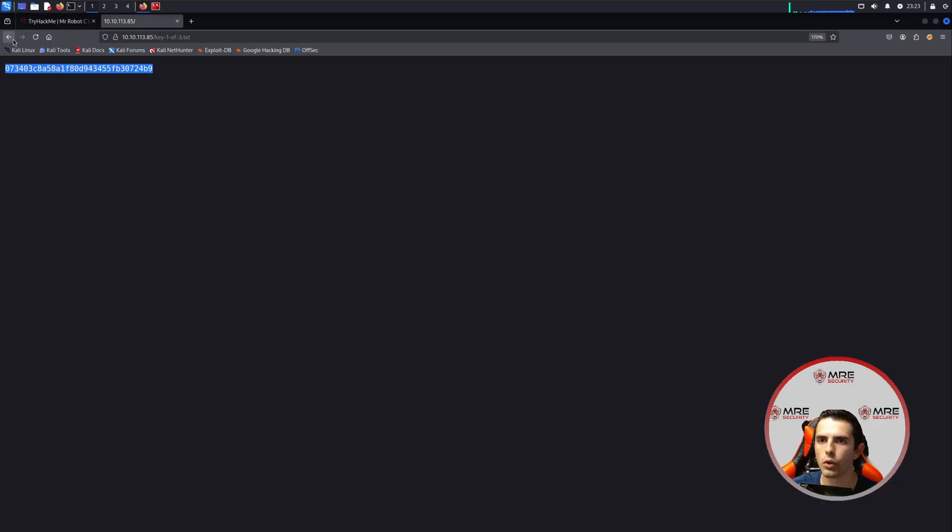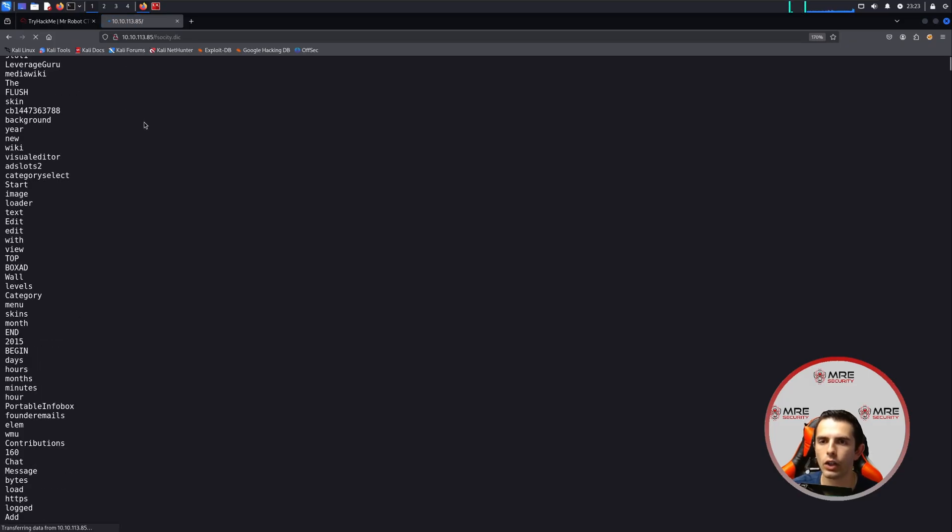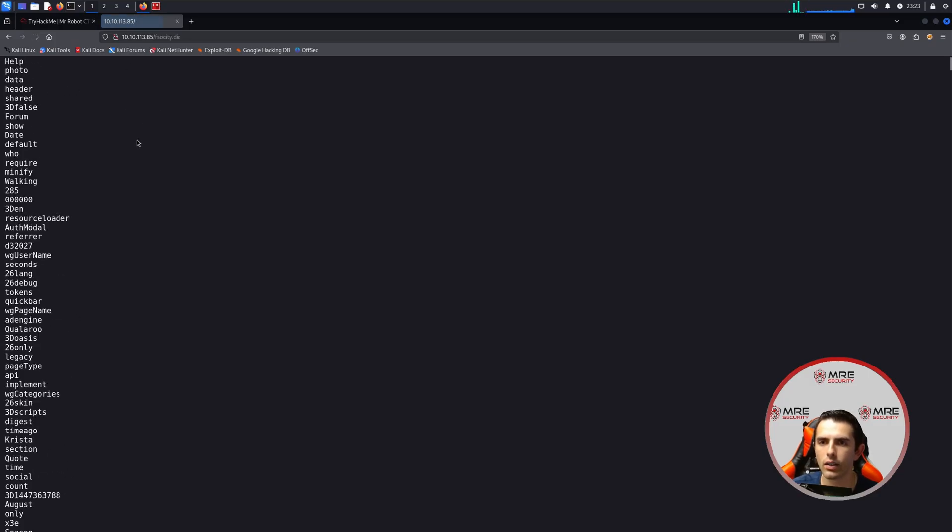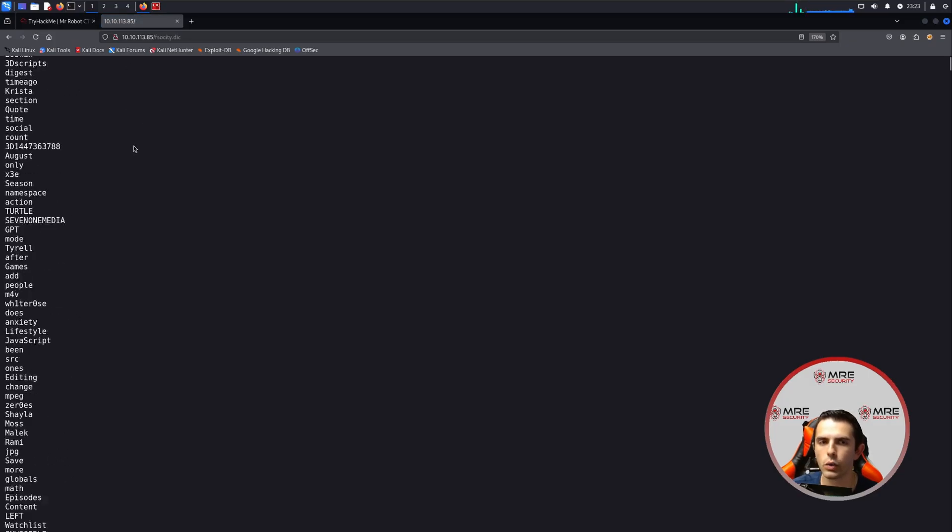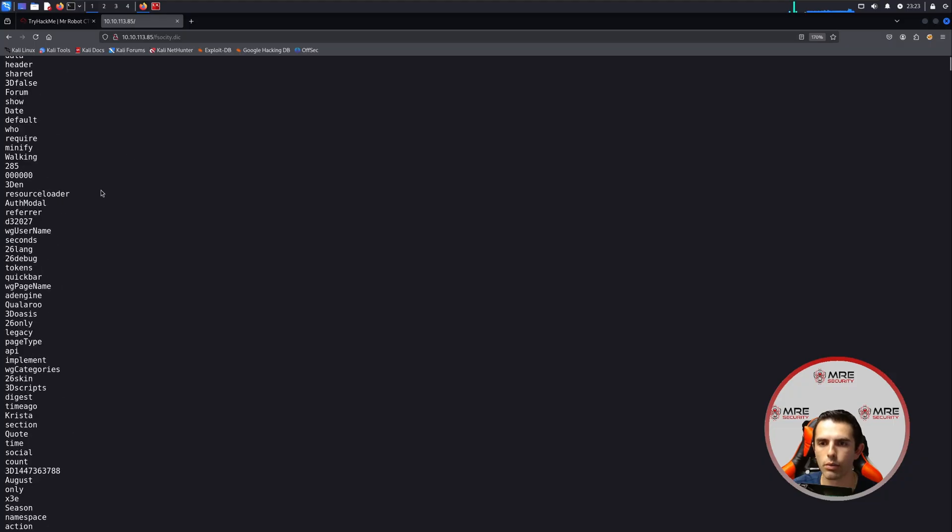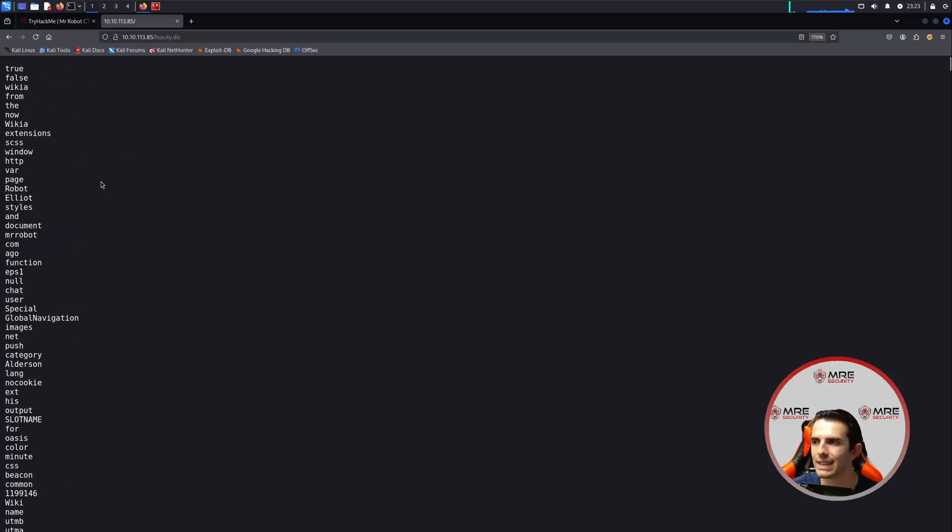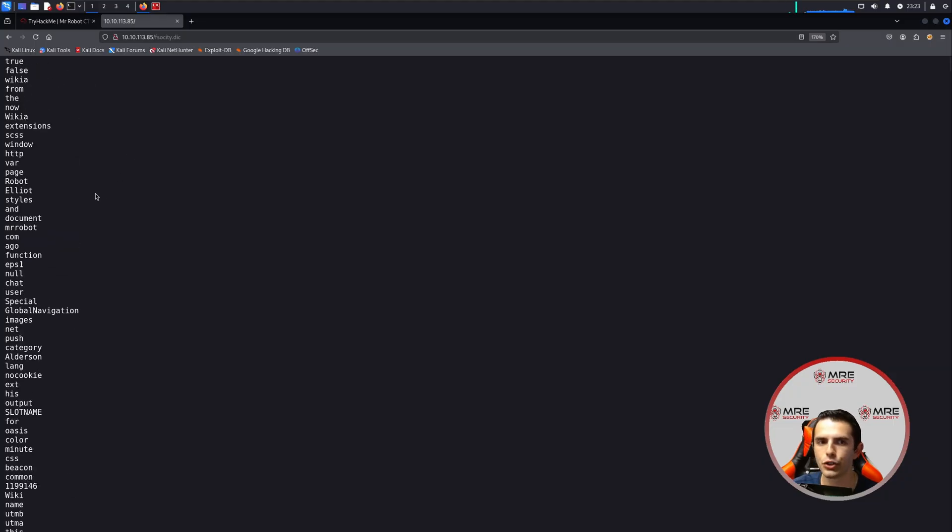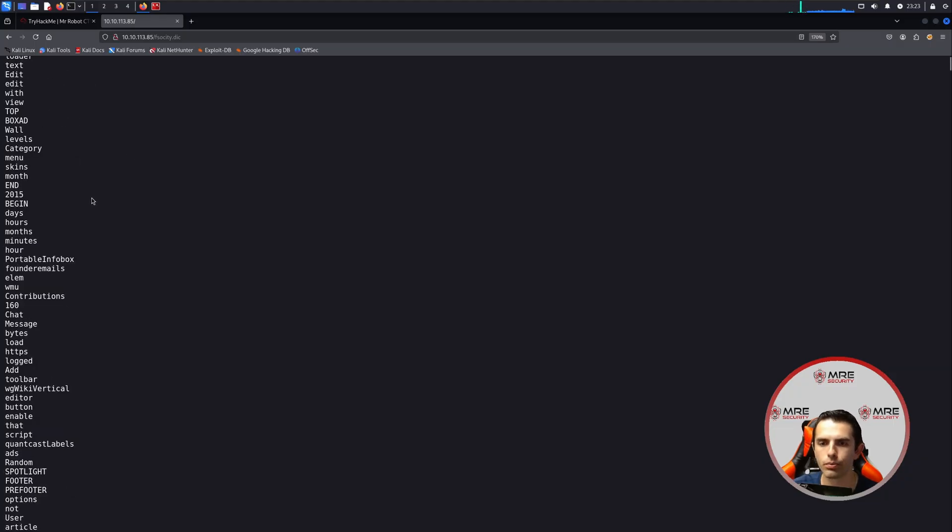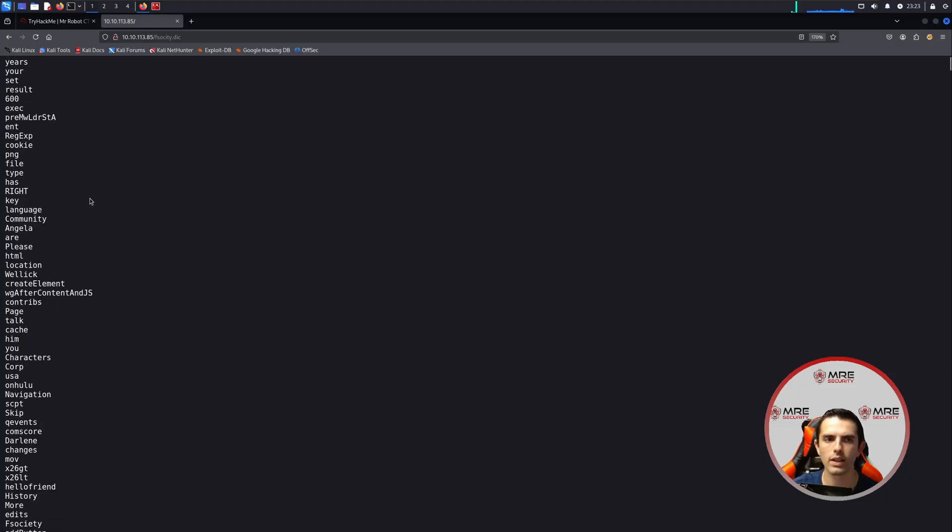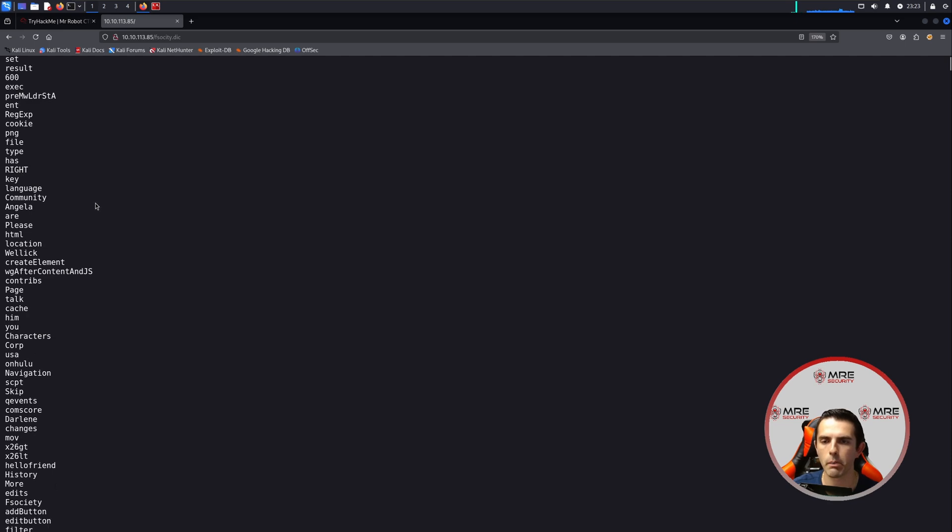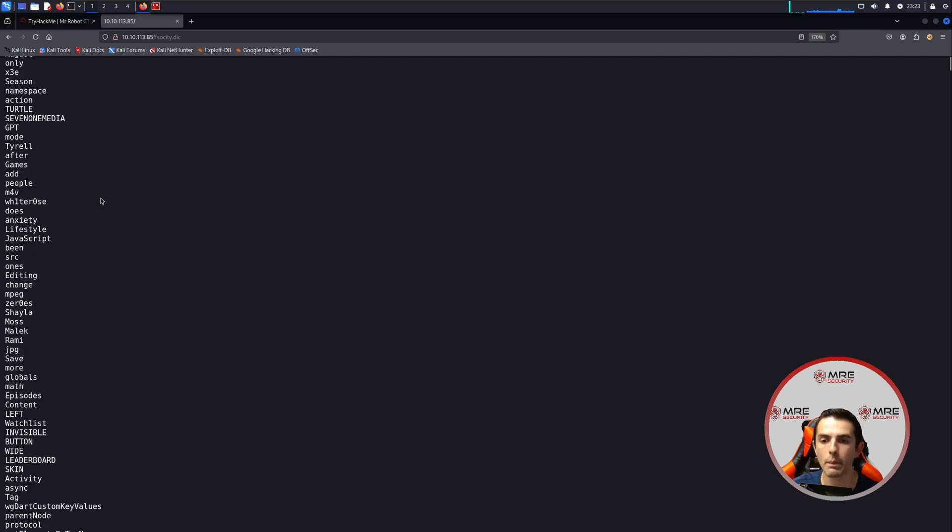So let's come over back to TryHackMe and paste it in, and we can also go to this directory here, the fsociety. And it looks like just a huge word list of random stuff, which is not really too useful for us at this very moment. But we'll keep this in mind in case we do retrieve a user or something along those lines.